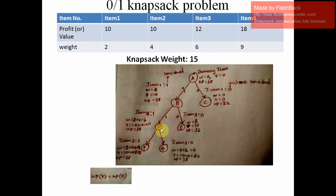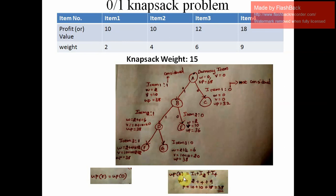For node G's upper bound we cannot take it from the parent — we must calculate it. We consider items 1, 2, and 4 (excluding item 3). Item 1 weight is 2, item 2 weight is 4, total 6. Remaining weight is 15 minus 6 = 9 kg, which covers the whole of item 4. Adding profits: 10 plus 10 plus 18 equals 38. So the upper bound of G is also 38, the same as F. Since both upper bounds are equal, we cannot omit G; we must consider G in the next step.